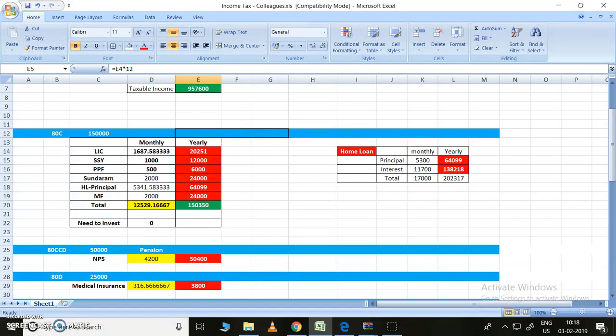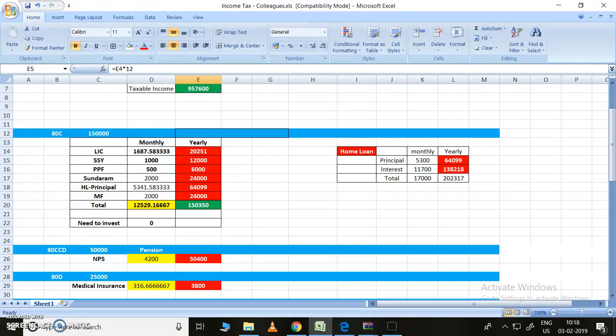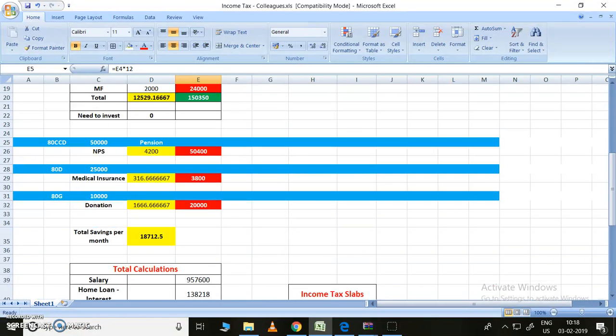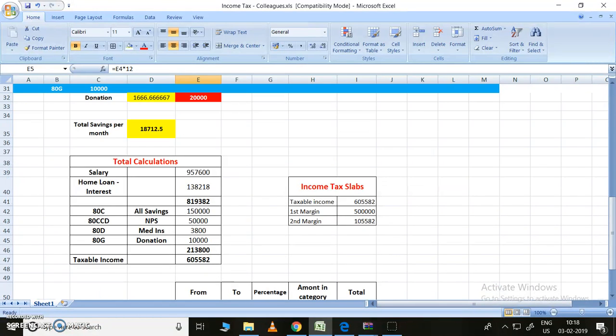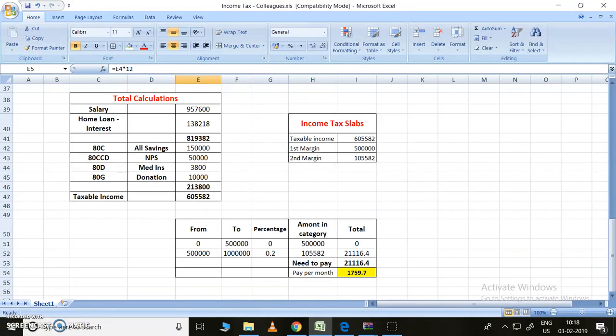The principal amount per year will be considered under 80C. You can see here, I am showing this is our home loan principal. This is reduced under 80C. The interest deduction comes before all these deductions. That's the advantage for the younger or newer home loan takers.